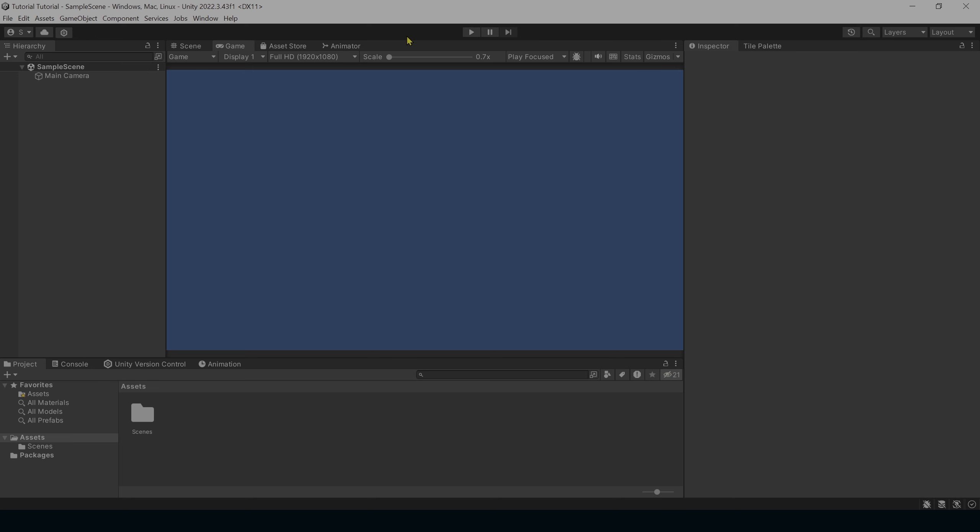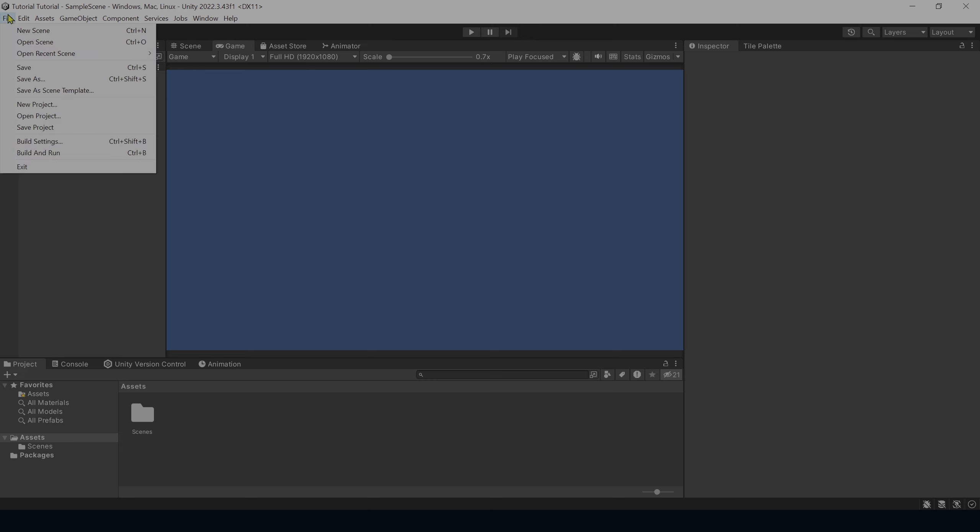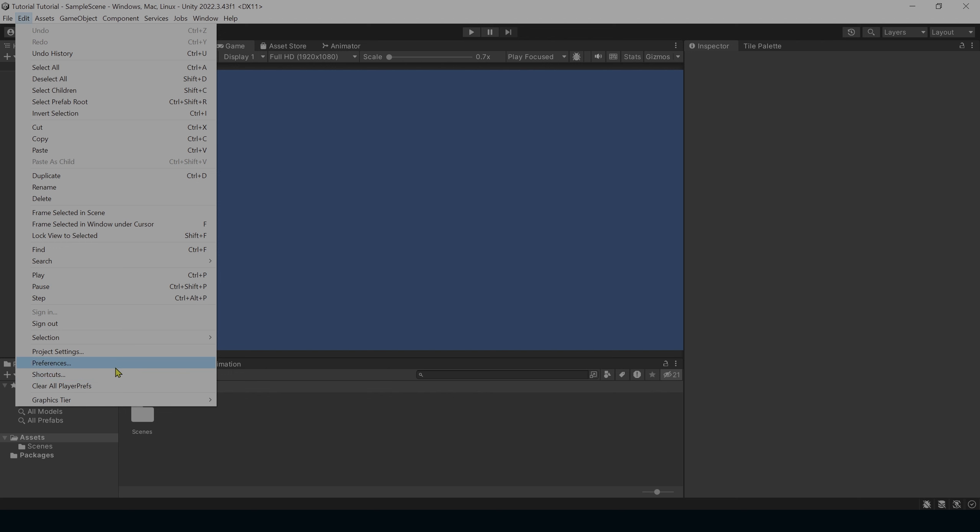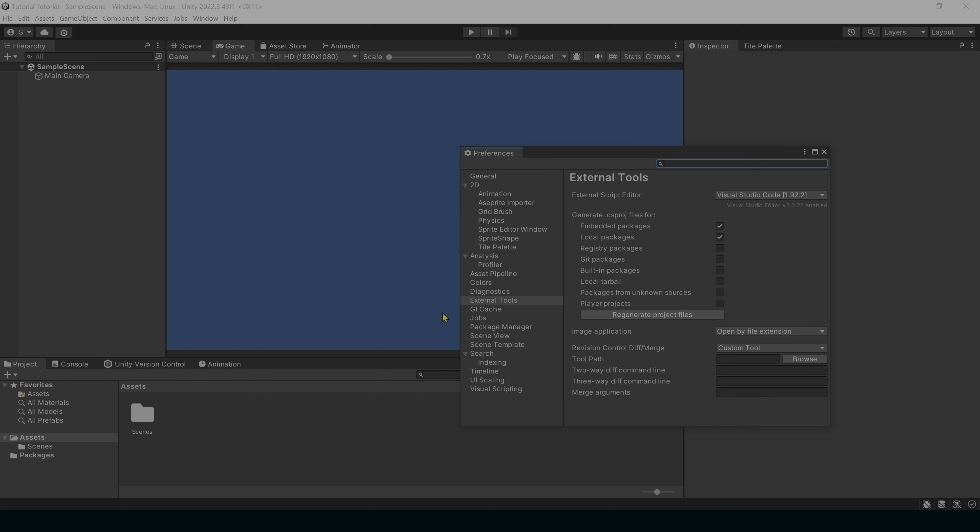Now that the project is built, there's a few things that we need to check and change depending upon your current configuration. To do this, we're going to start going into Edit, Preferences, External Tools, and then you'll want to select a script editor that you prefer.